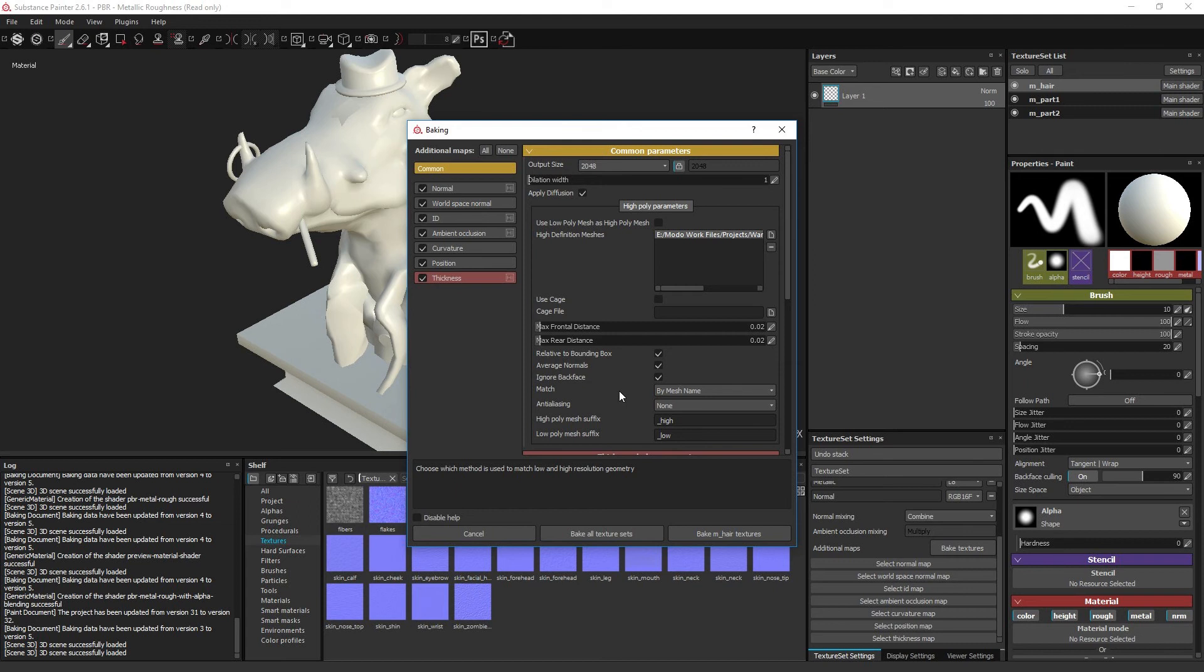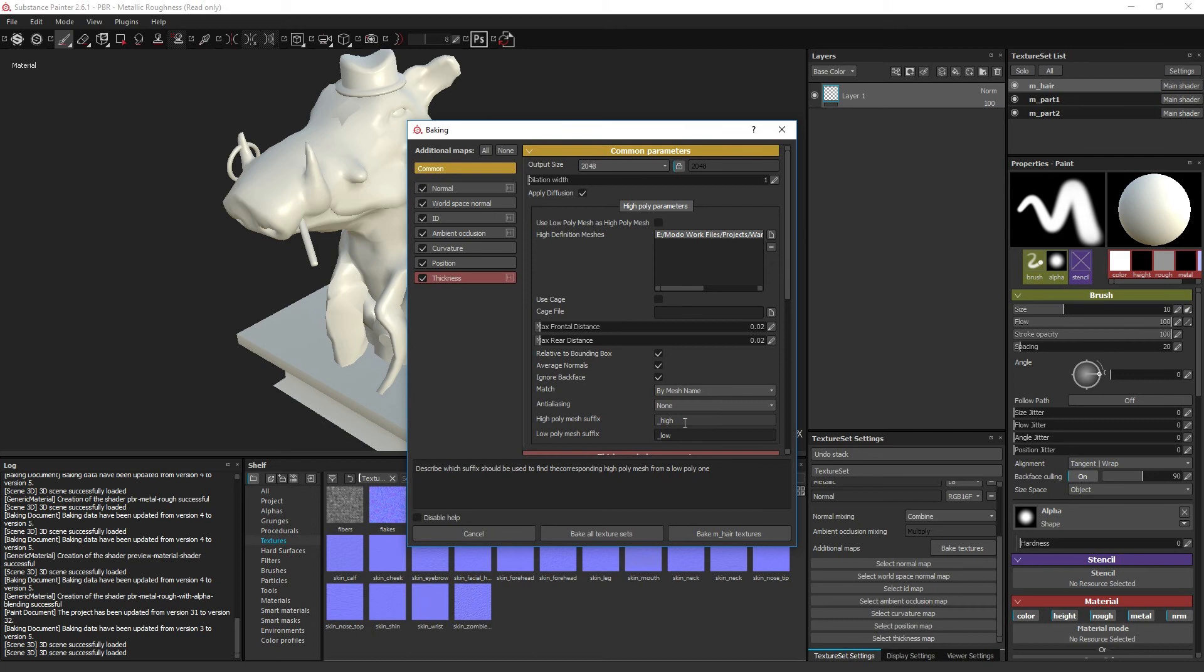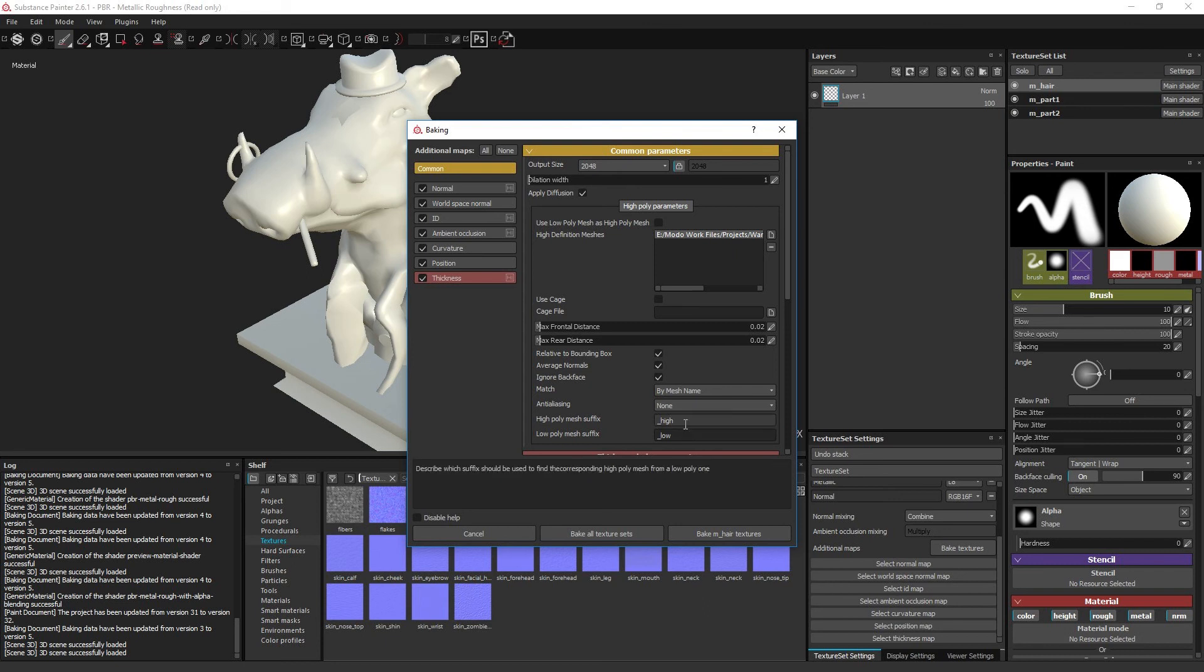The high poly model suffix and the low poly model suffix allow you to tell the baker which words to identify when matching the high poly objects to the low poly objects. Take the example mentioned above. Since it is set to underscore high and underscore low, the baker is able to match the names of head-mouth-teeth-low and head-mouth-teeth-high and isolate those two objects. The suffix strings allow you to set the suffix to your own preference, in case you have your own naming convention you like to follow.